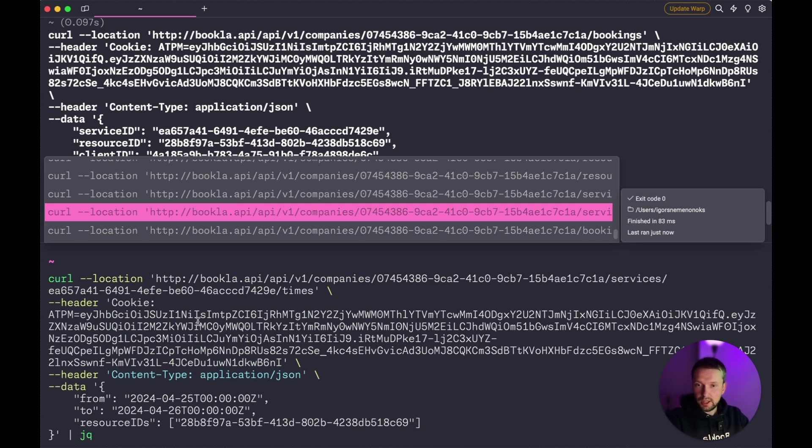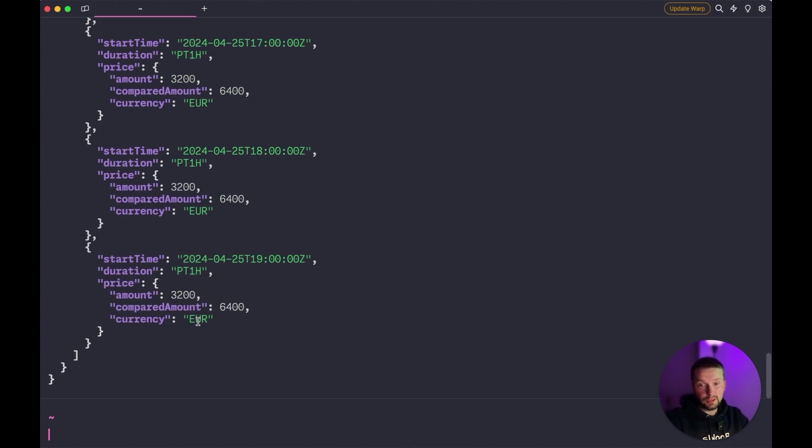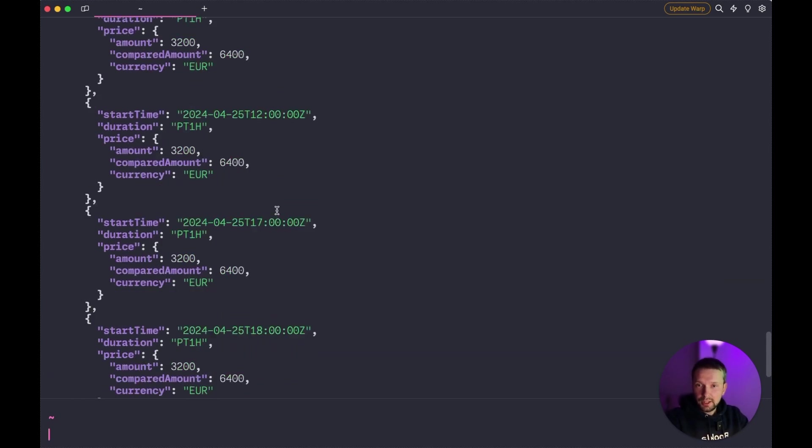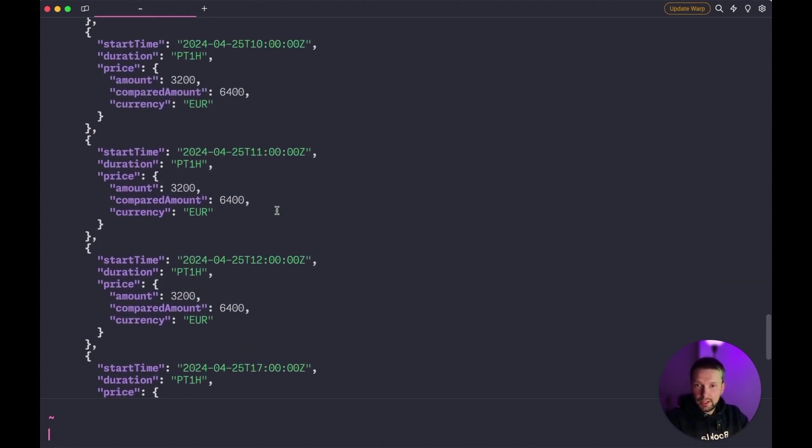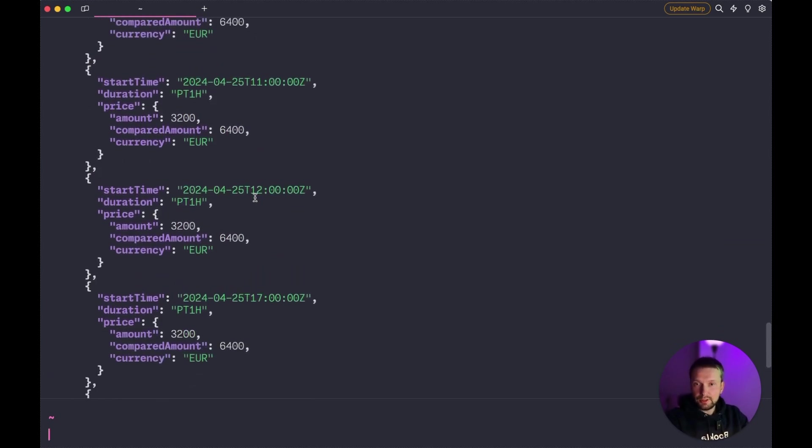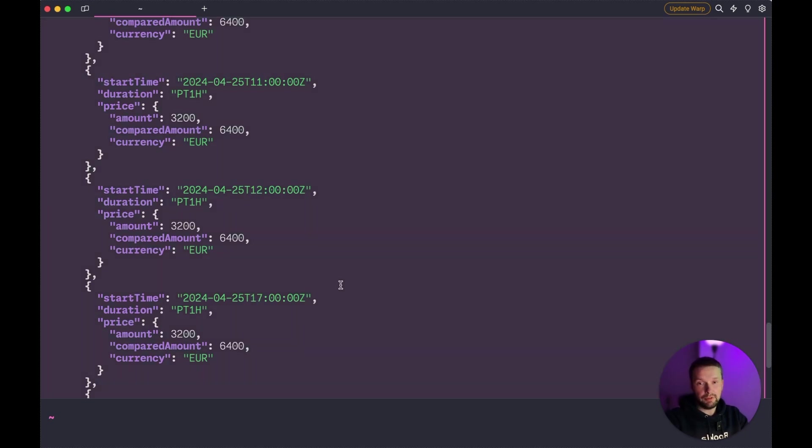Now let's check the available times. The 1 pm should disappear. And we see that, yep, we see 12 and then we see 5.